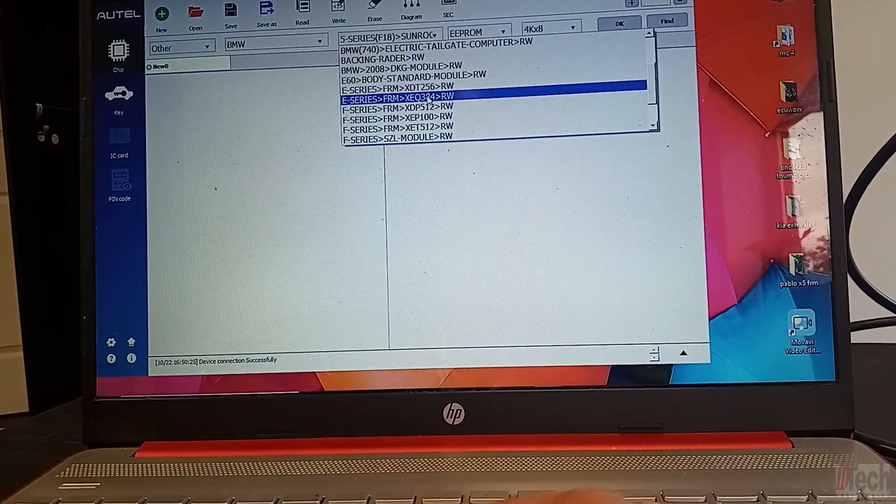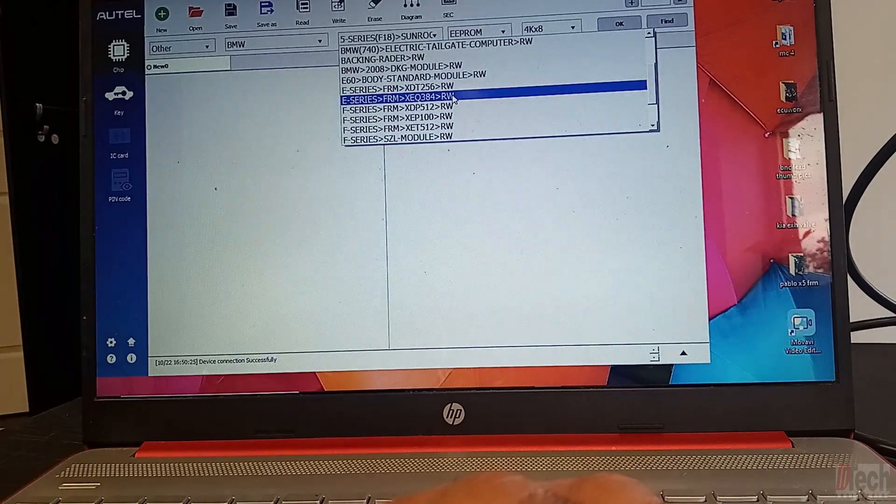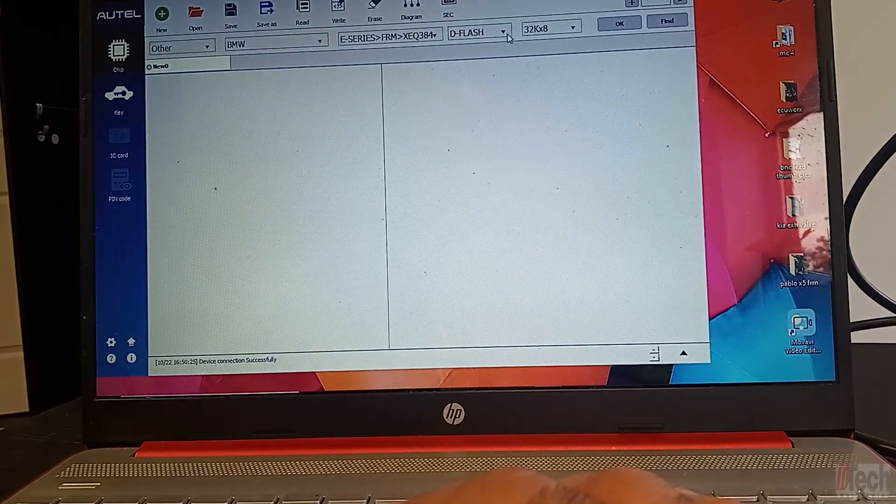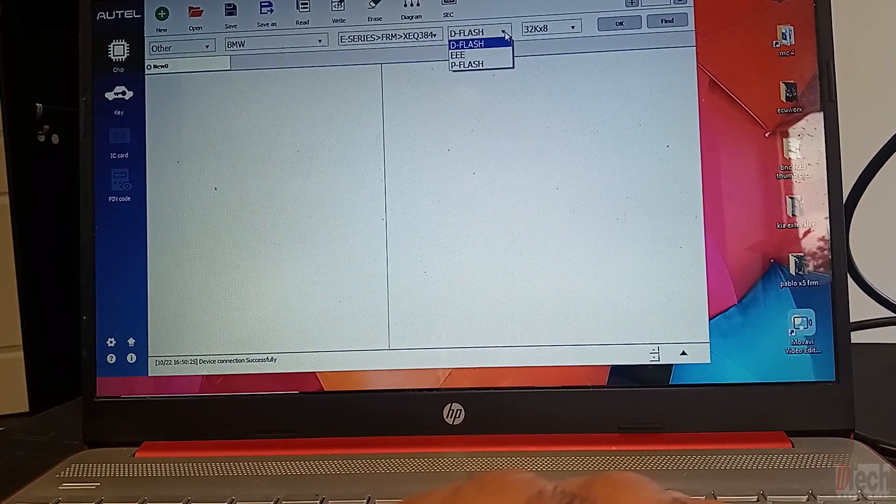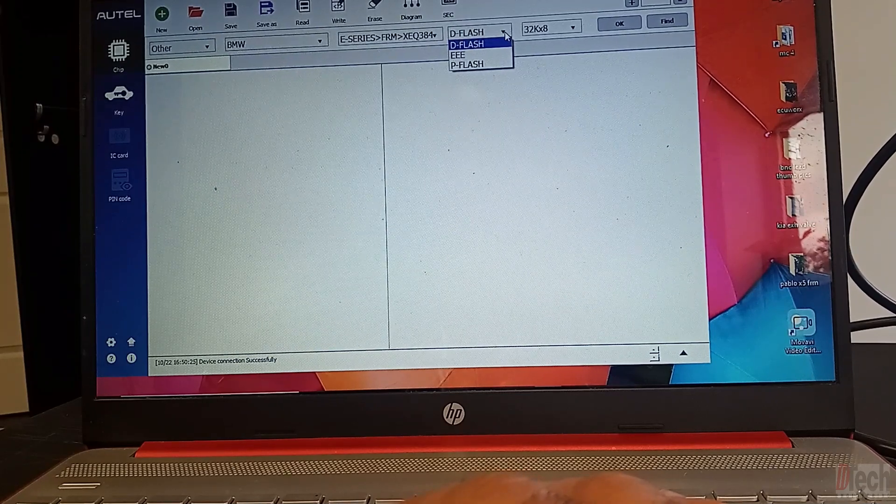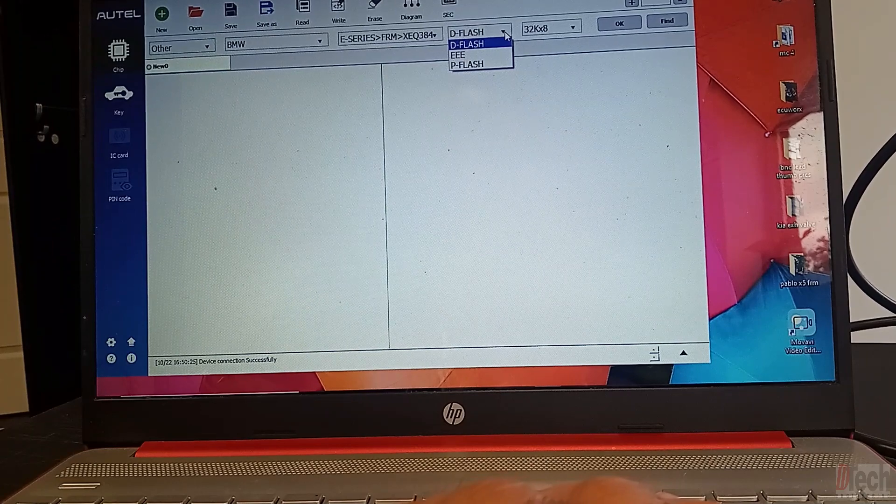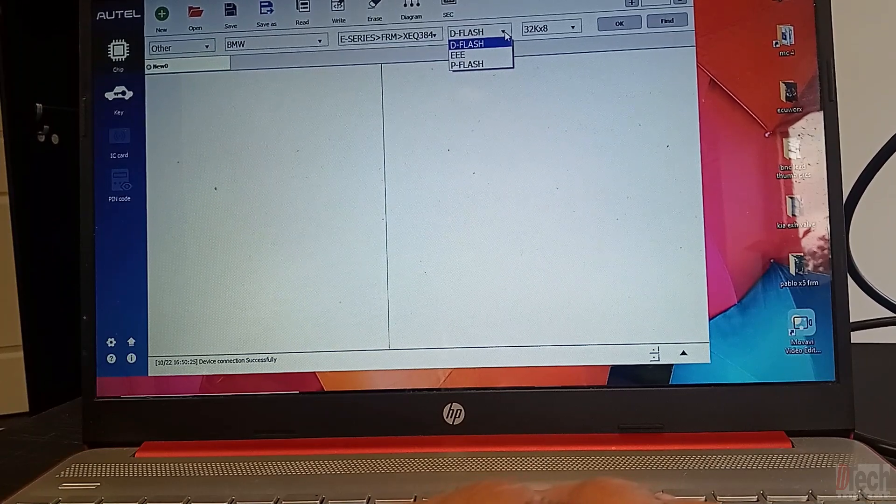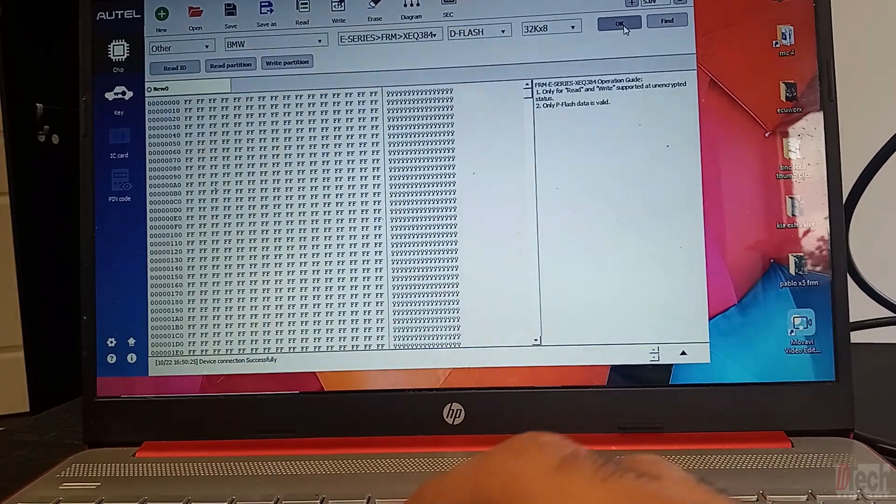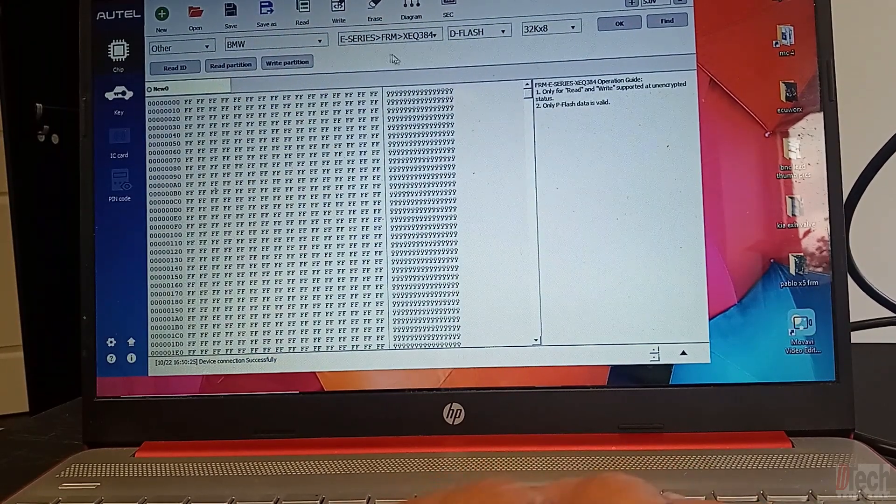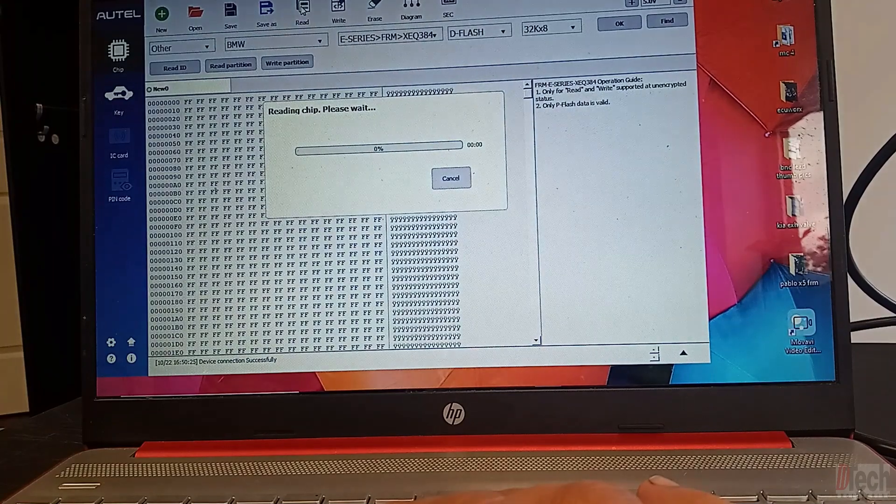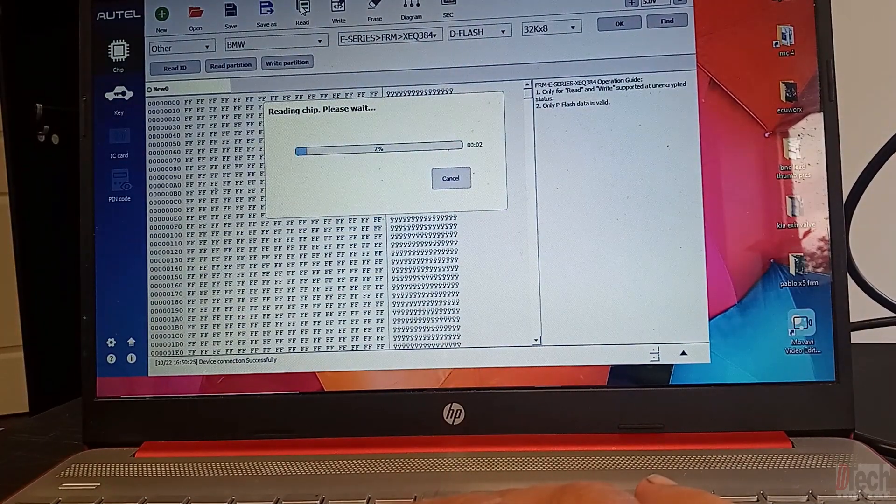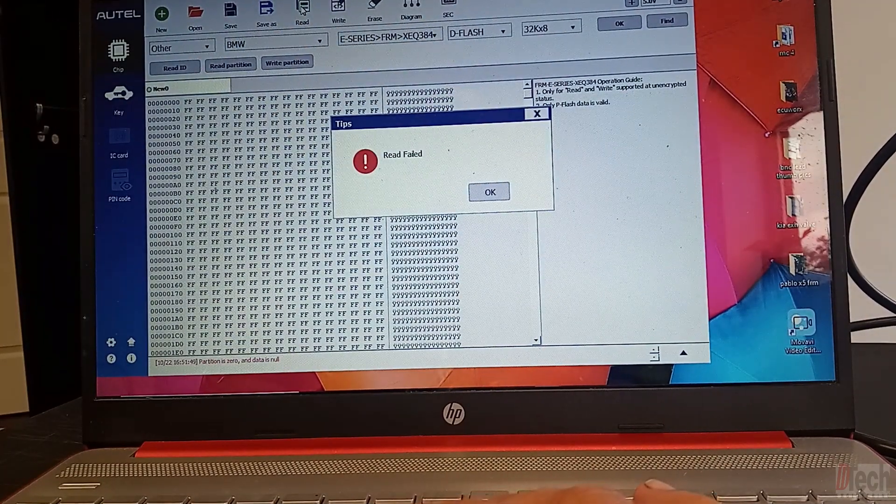So let's say the EQ384, read, write, and here we have the D-Flash, the EEPROM, and the P-Flash, just like on the tablet. So we'll try to read the D-Flash, and from here we'll hit Read, and it says that it failed.